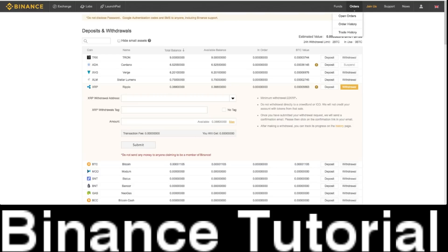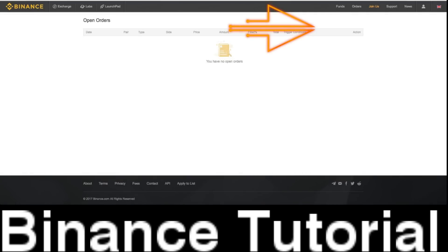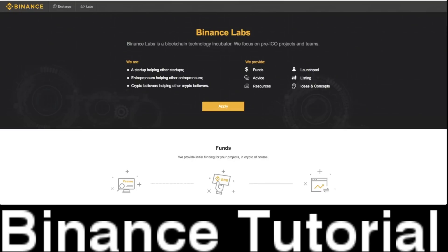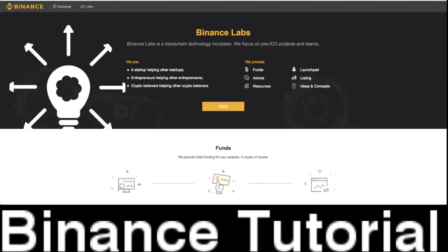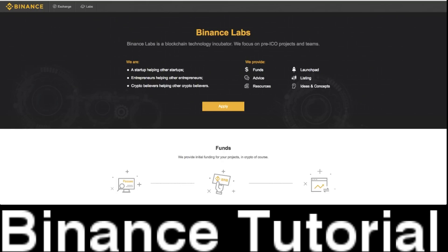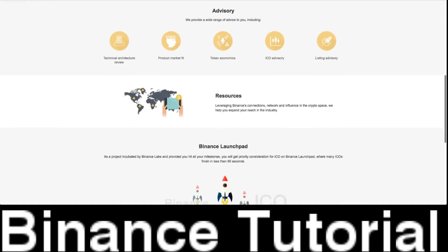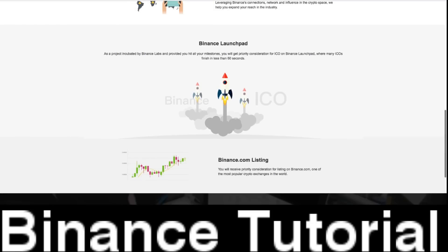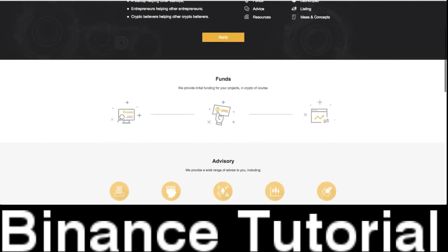If you want to take a look at your orders, you just click on Orders — it will show you all your open orders. If you want to look at Labs, which I think is really cool, this is where you can go on Binance and actually provide services for ICOs, for funding projects, listing new companies. This is a one-stop shop in Binance — it's amazing, so many new opportunities. And they are actually doing ICOs as well, so Binance is an amazing platform.